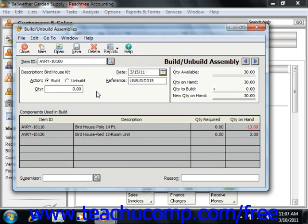In Peachtree 2004, you simply enter the quantity to build as a positive number into the box displayed. If you're unbuilding an item, you simply enter the number as a negative number.